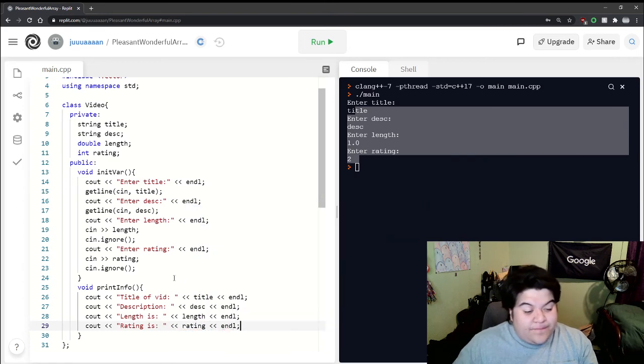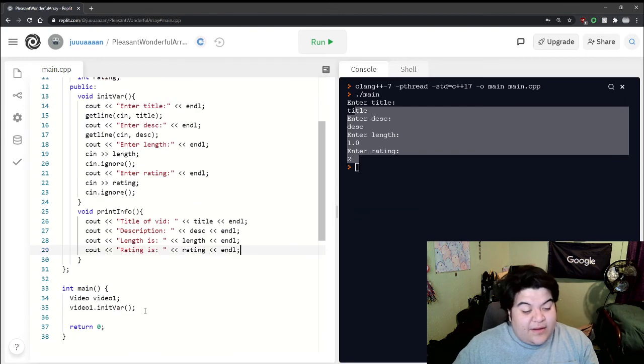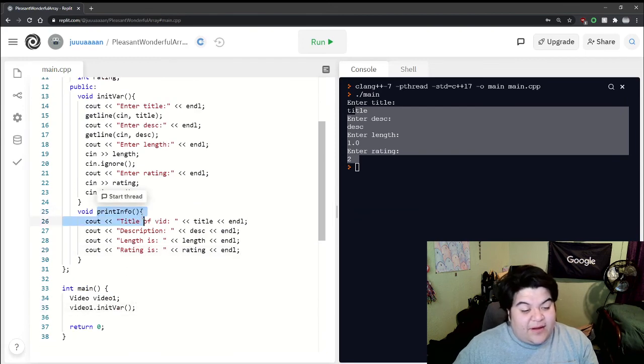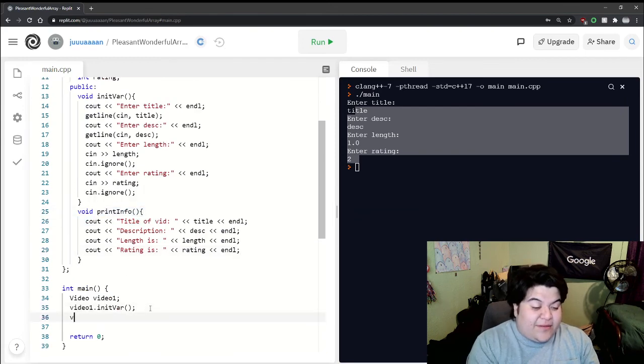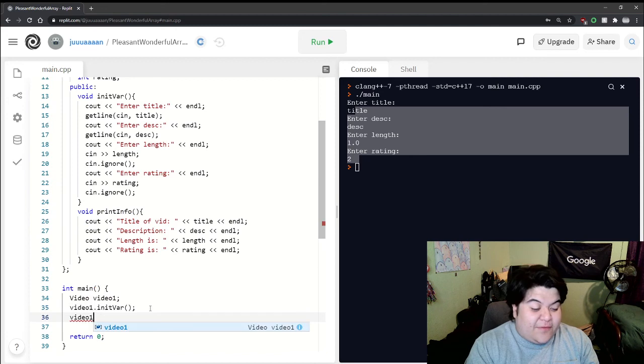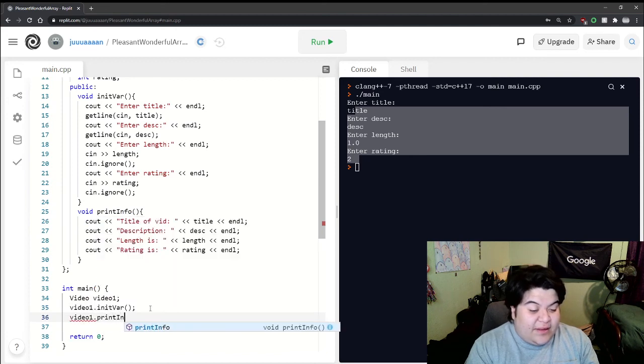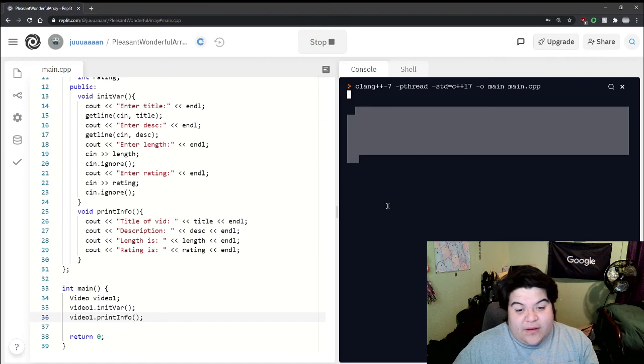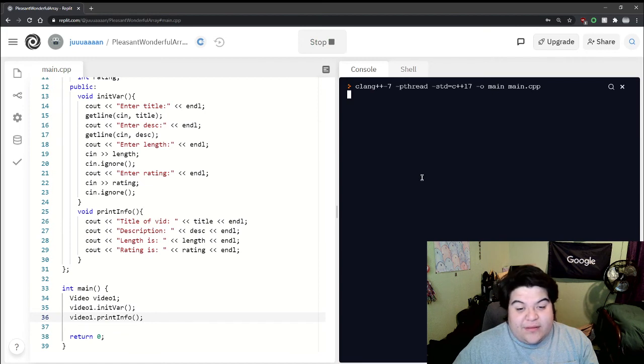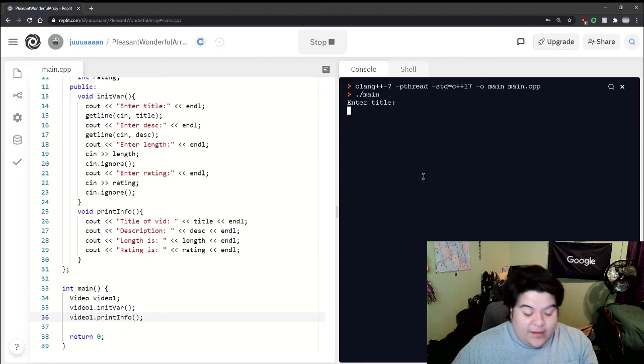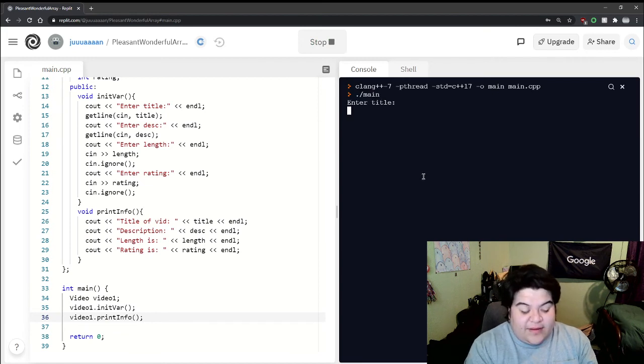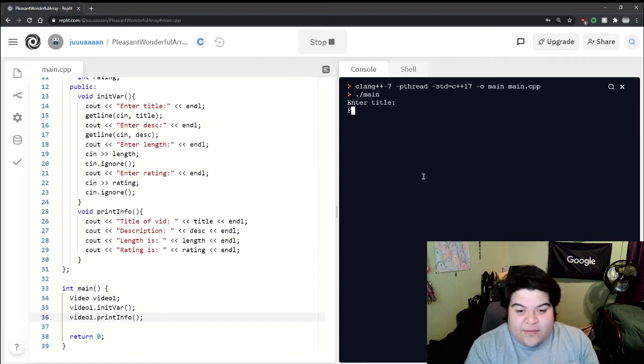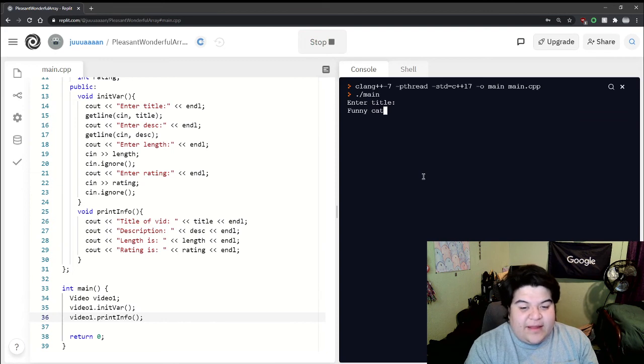So now we have to call this function on the video object. If we do video1.printinfo and we run this - enter a title, we can just say like funny cat vid